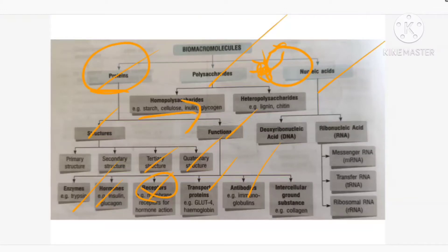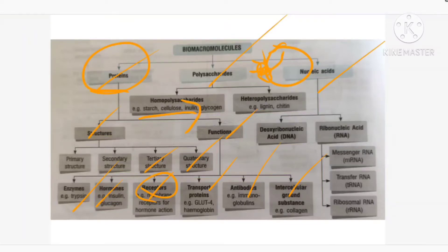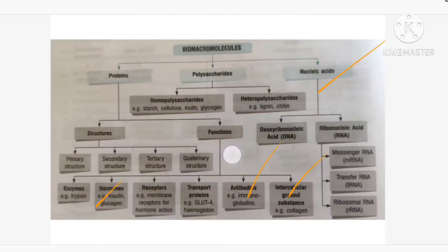The last function is intracellular ground substance. Collagen fibers, elastin fibers, tendons, and ligaments present in our body are also proteinaceous in nature. So summarizing protein functions: proteins act as enzymes, hormones, receptors, transport substances like hemoglobin, fight germs as antibodies, and form the ground substance in our body.